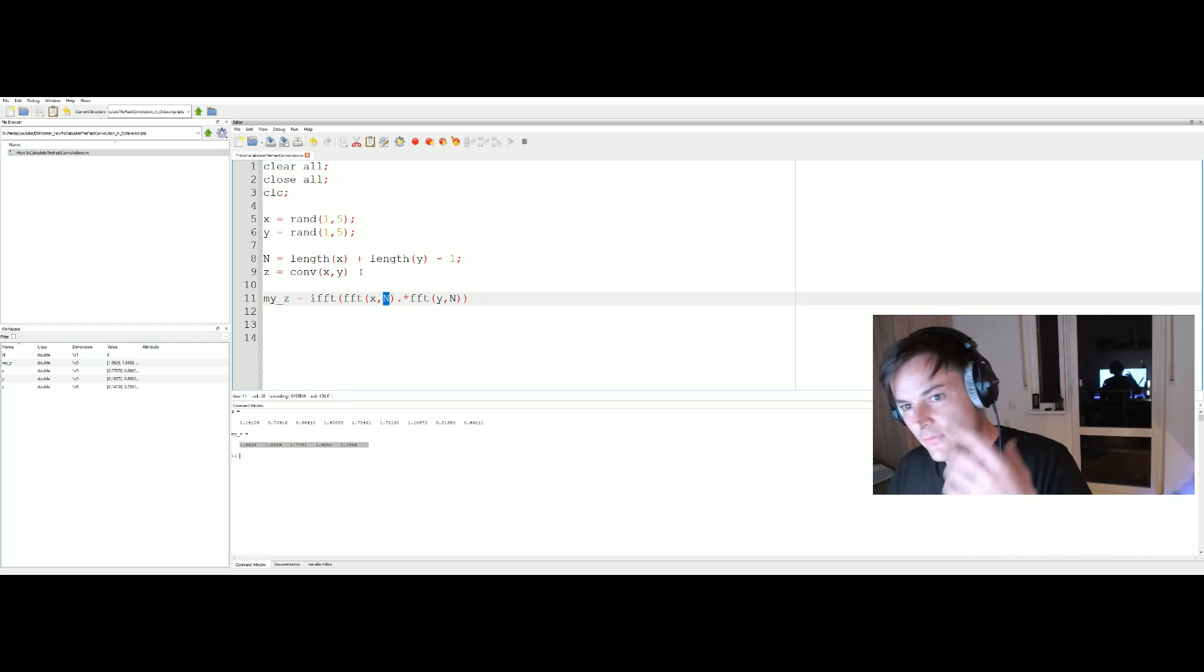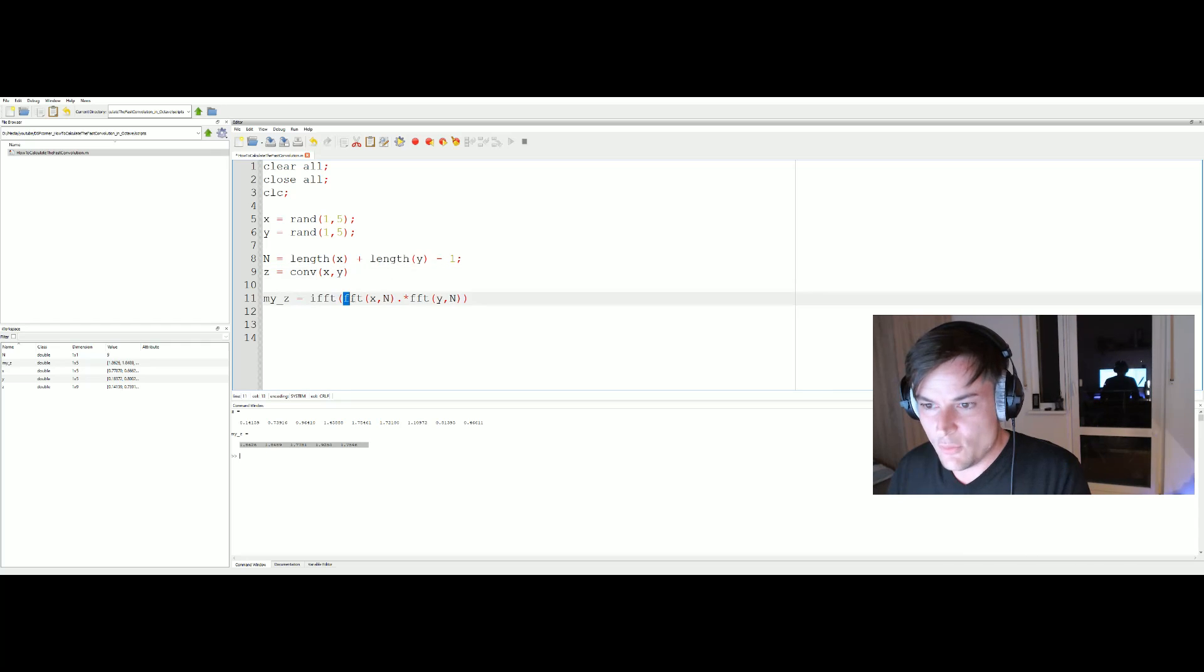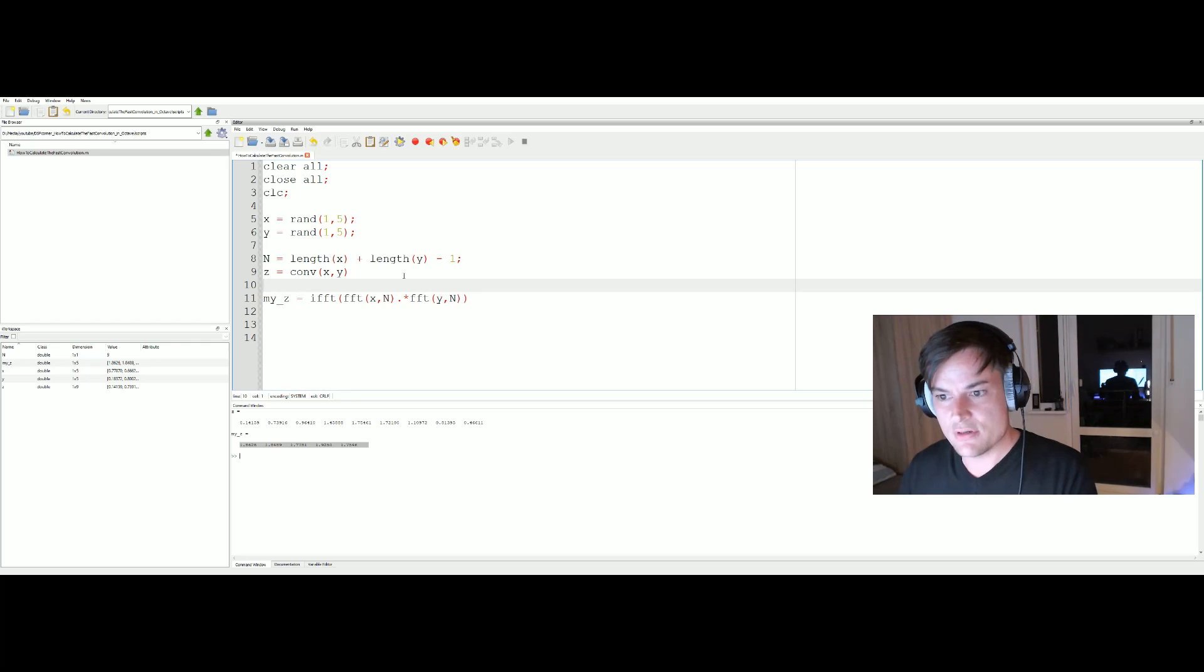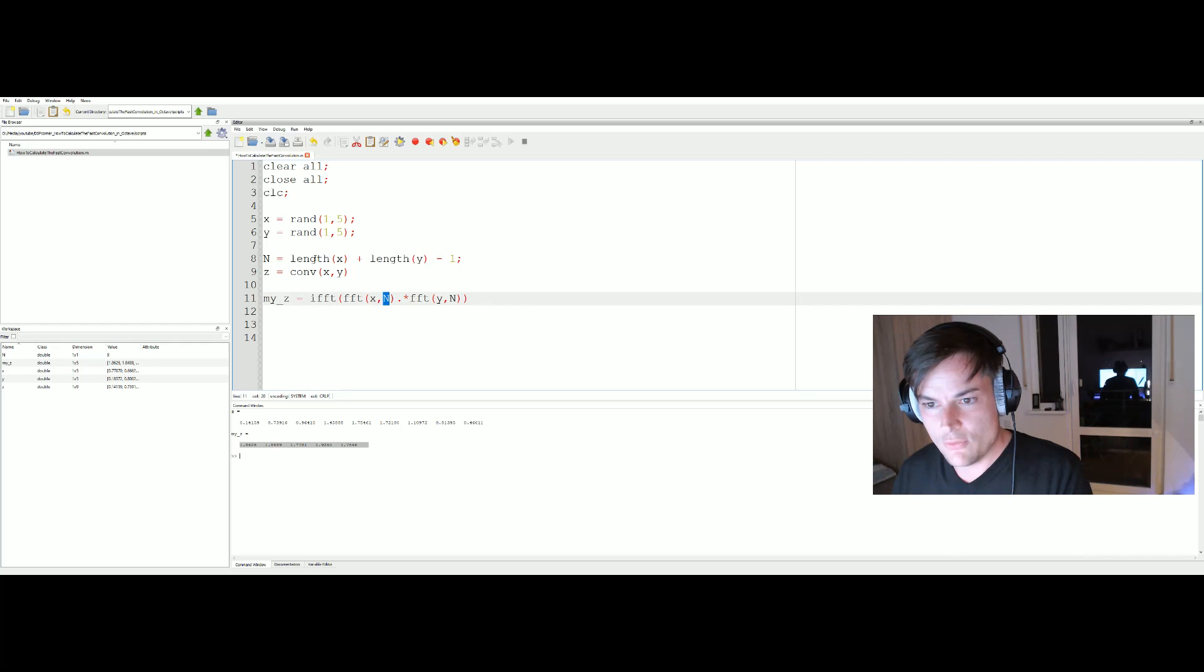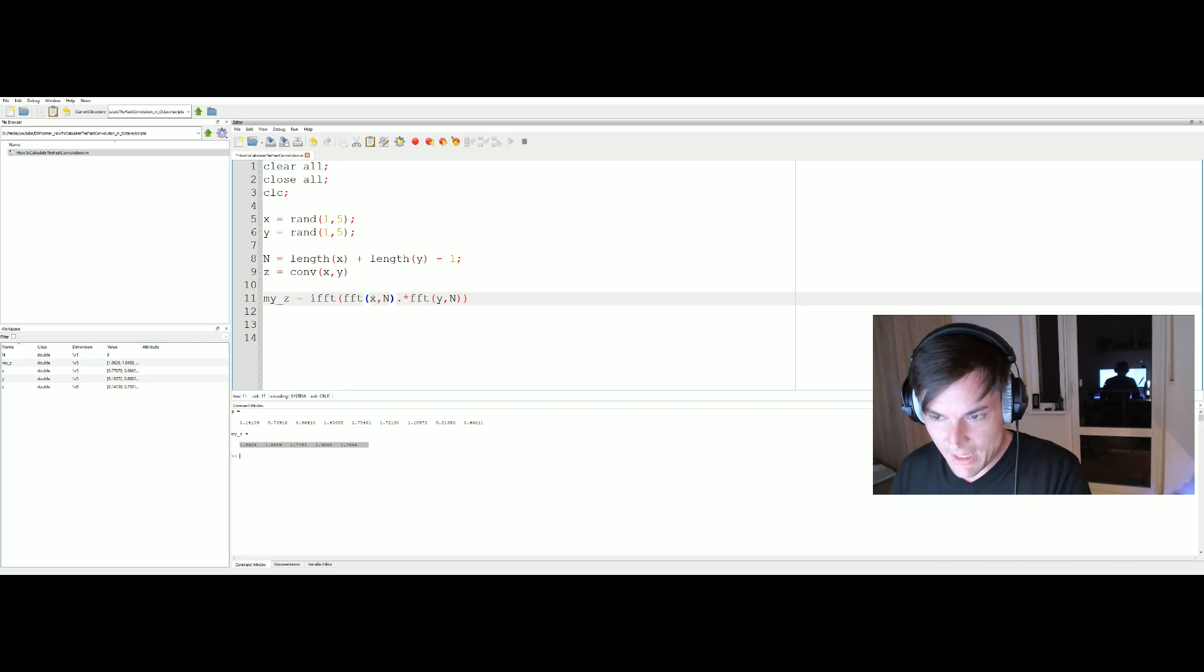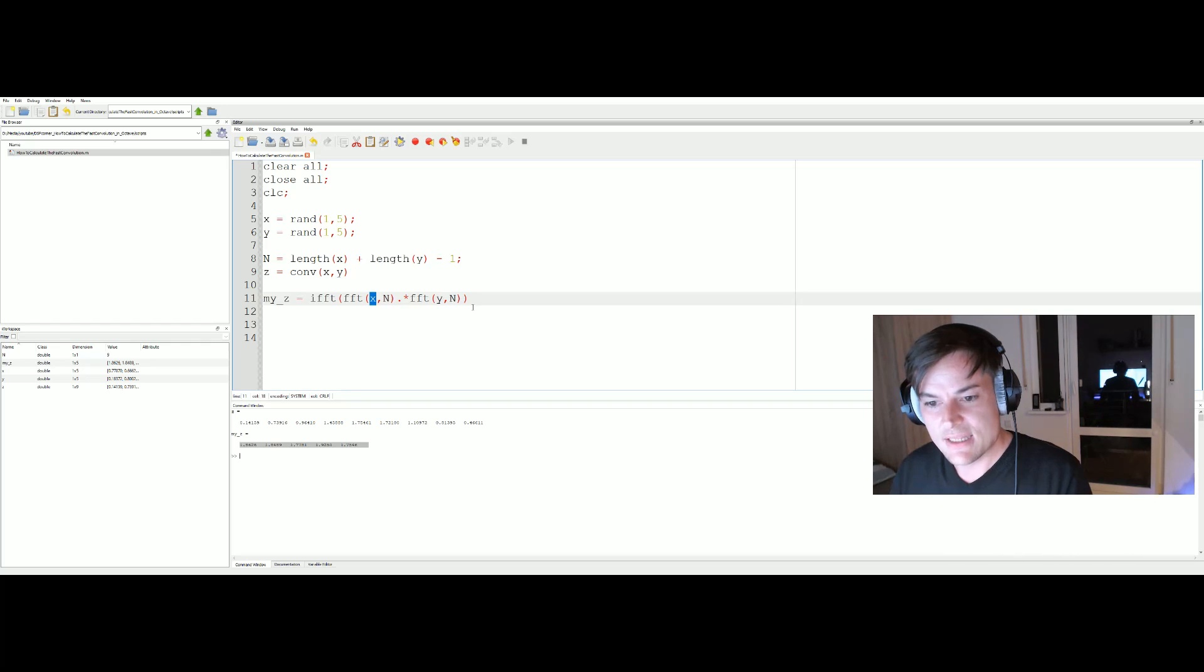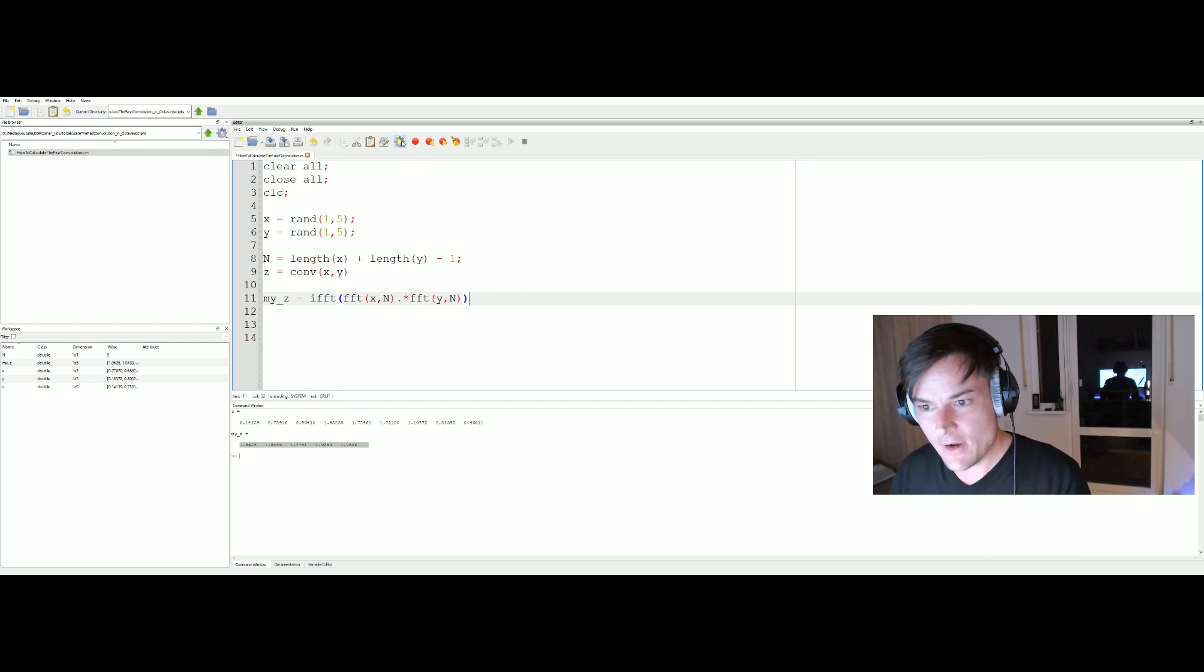We have to extend our signal to the length n, the length of x plus the length of y minus one. If you pass the length of the FFT to the FFT command, the FFT command will append zeros to the signal x to reach the length of nine, which is n. Also the same for y, to produce the same result as the conv command.